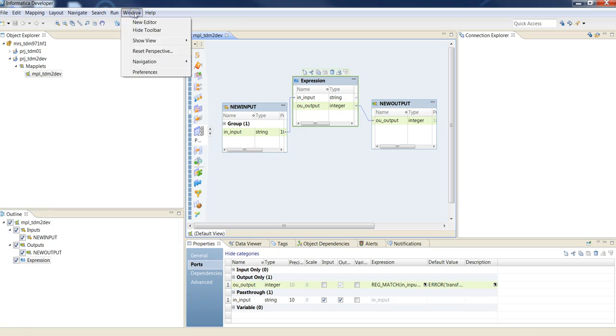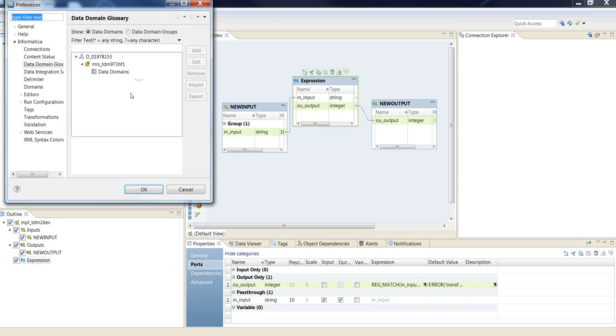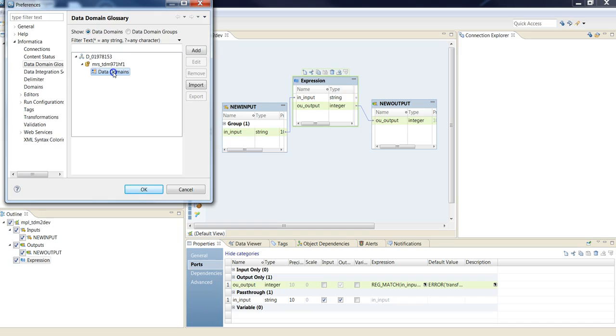And finally, go to window preferences. Under Informatica and data domain glossary, highlight data domains and click add.